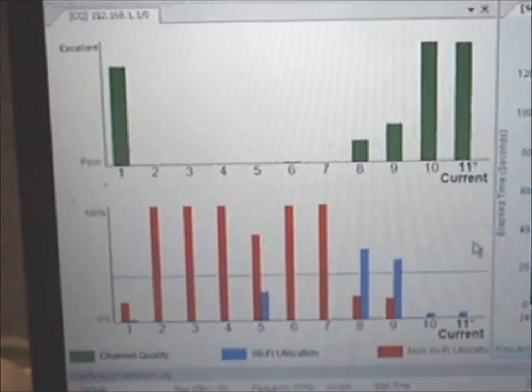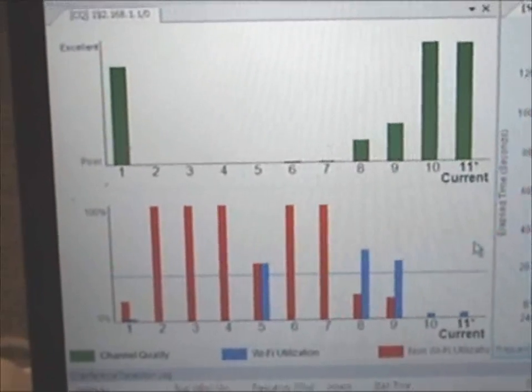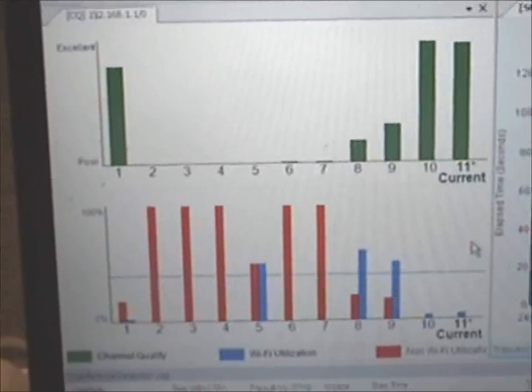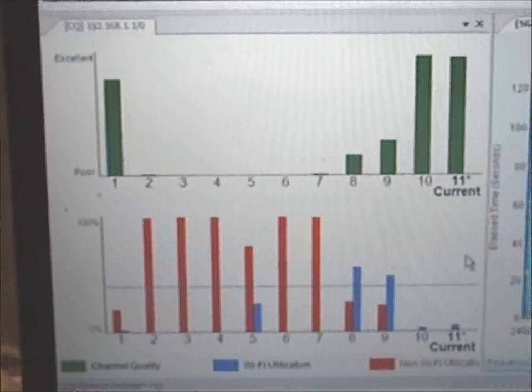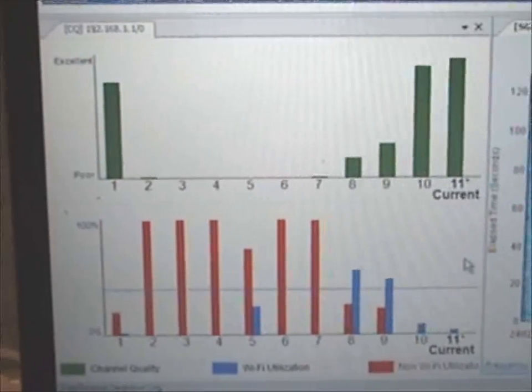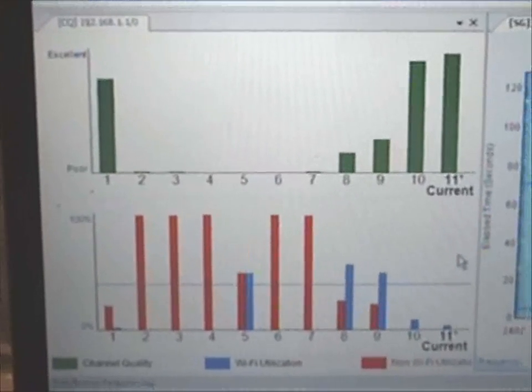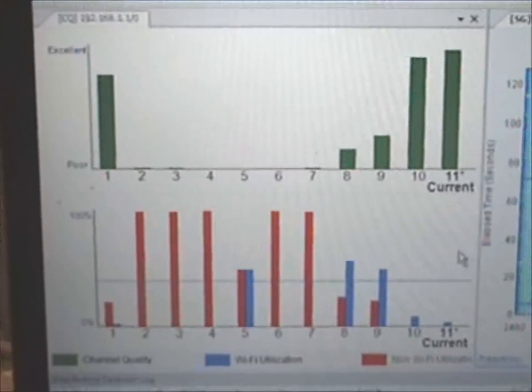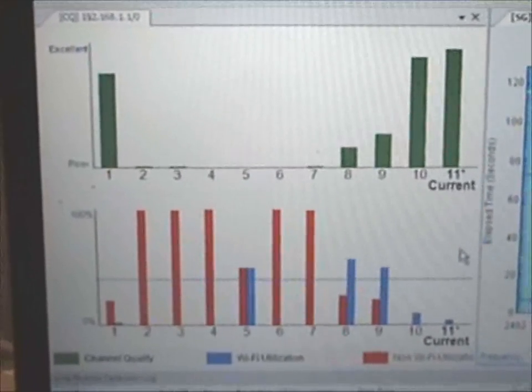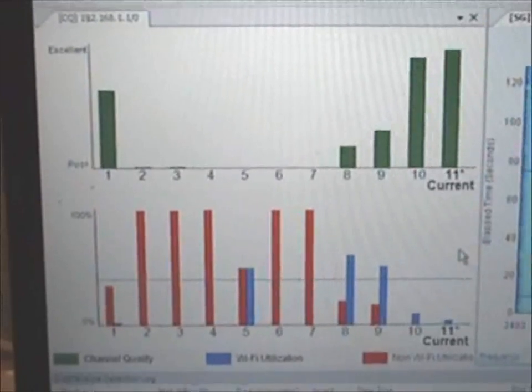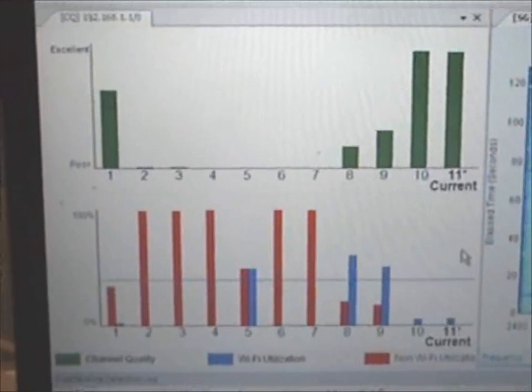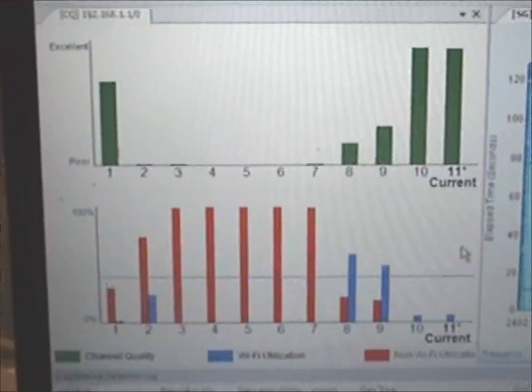The display on the upper left shows the current channel quality for all of the channels in the 2.4 GHz band. Directly below is a display of the Wi-Fi interference and non-Wi-Fi interference levels on all of these channels.